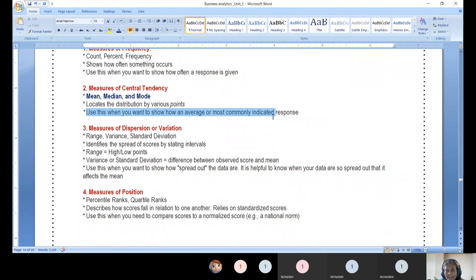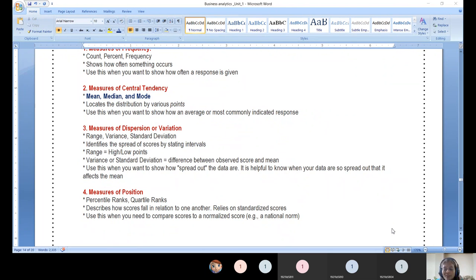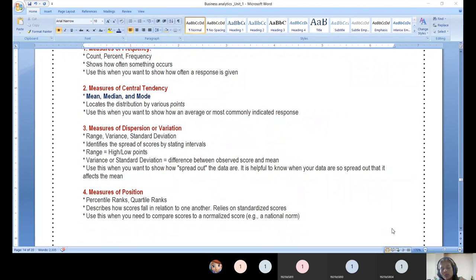These measures show the average or most commonly indicated response. For example, in an e-commerce business, you can analyze which gender of customers is more frequent, which region, which postal code, or which age group — adults, seniors, or kids — to understand the pattern.